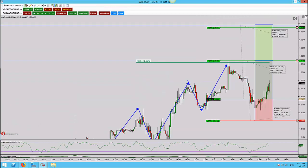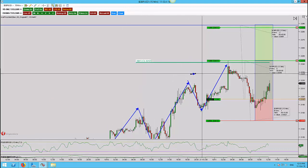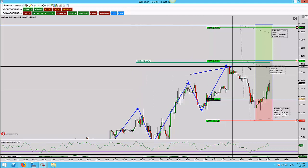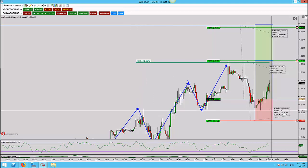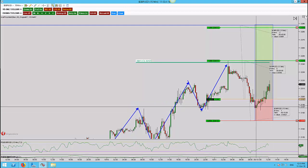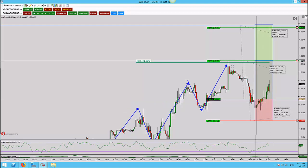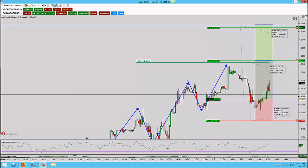Quick update on this trade — currently 20 pips up. We lifted off nicely from that big rejection candle and the higher high higher close. As we approach those candle closes, because it's trend continuation, I'll be able to move to break even and or at least reduce down the risk on this particular trade.